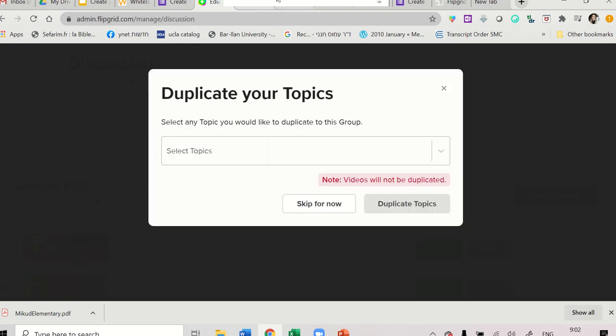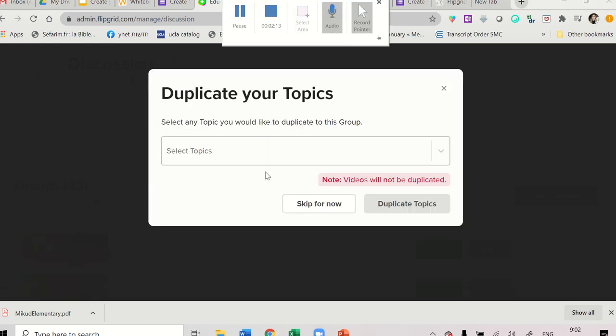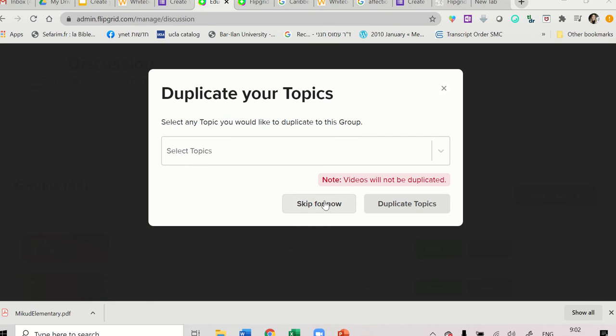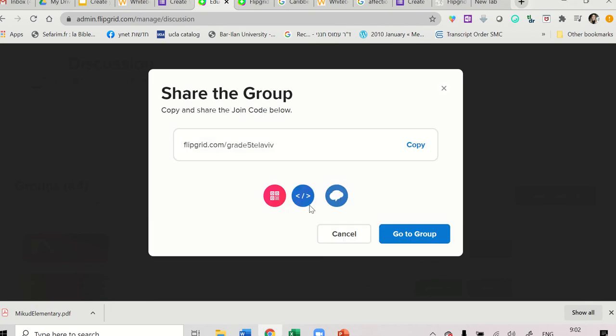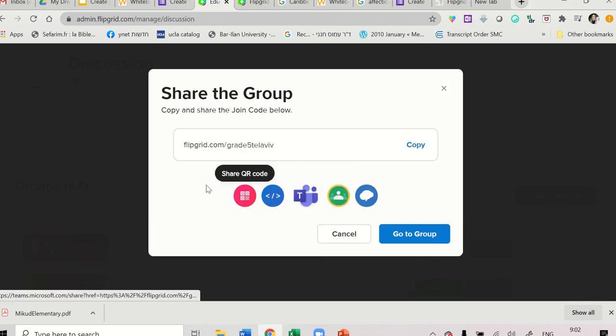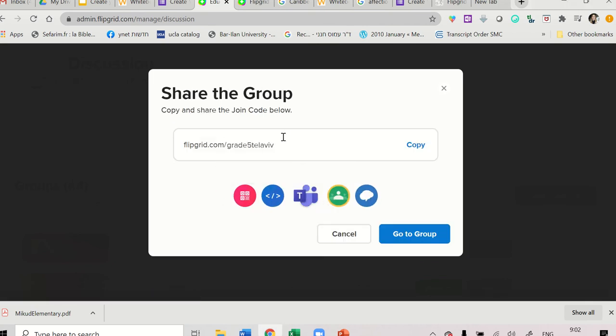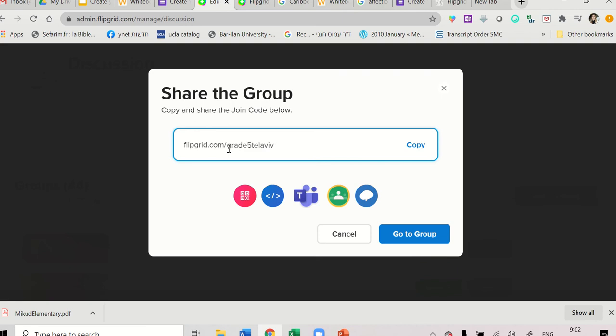And then you want to click Skip for Now. And that is the link to your Flipgrid. Flipgrid.com slash Grade 5 Tel Aviv, which is the code you decided you inserted. So to send this to your students, you just click Copy and then you send it to your students. But let's set up the group. Go to Group.